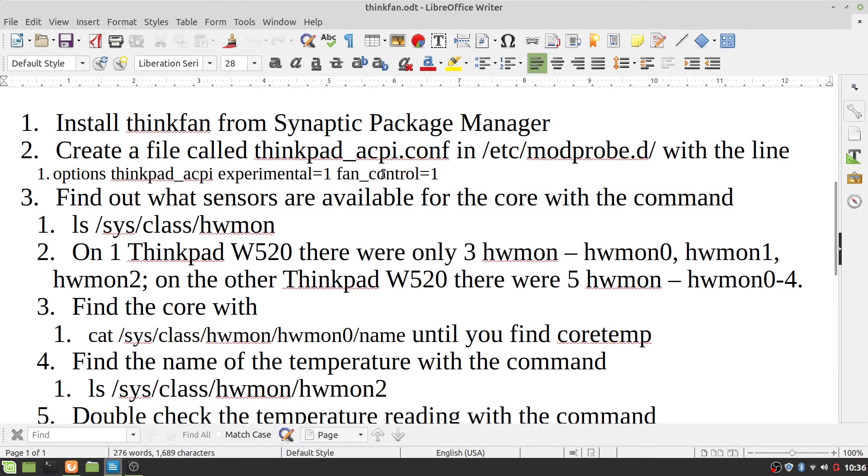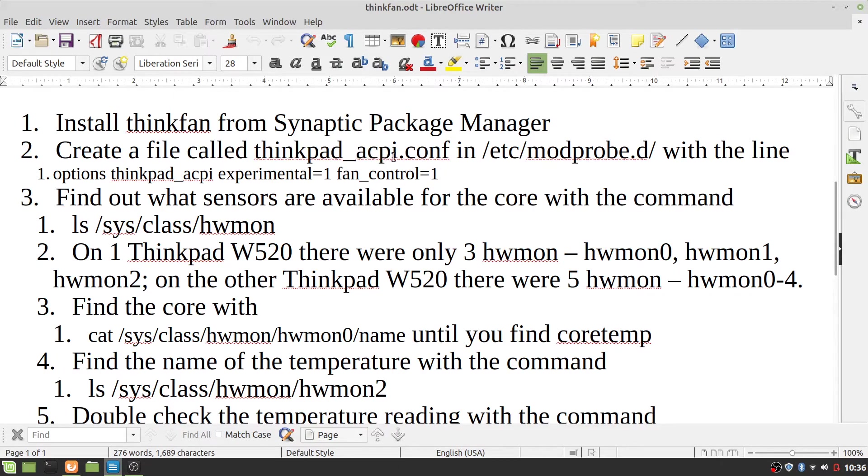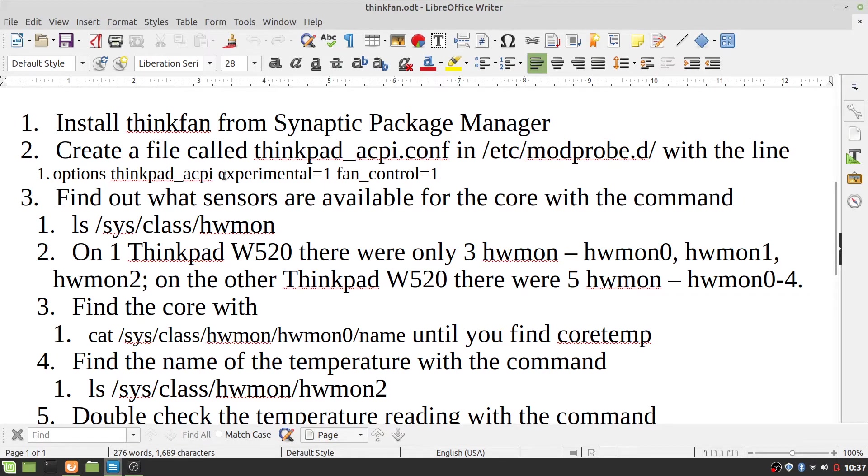And then you have to create a file called thinkpad_acpi.conf in /etc/modprobe.d with the line options thinkpad_acpi experimental=1 fan_control=1.